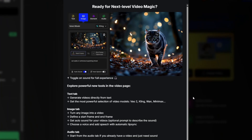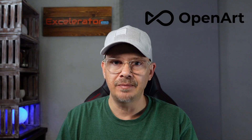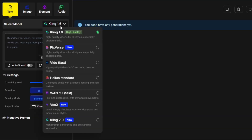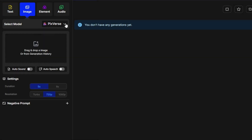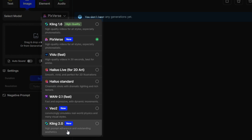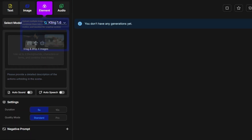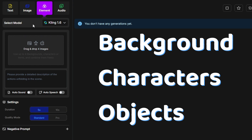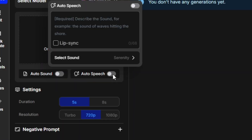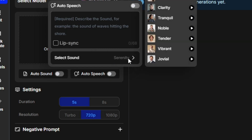When it comes to AI video generation, OpenArt is going all in. They've got their new video tab with tons of features and tools inside it. We can now do text-to-video with seven different models. For image-to-video, you have eight models, including Google's VO2 and the brand new Kling 2.0. You can also create a video by combining several images or elements into one video, and they've added audio tools so that you can generate your video with sound or lip-sync.